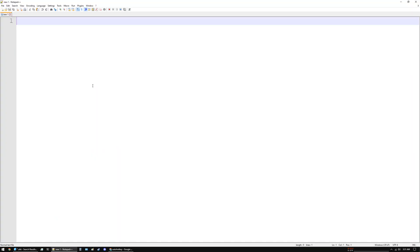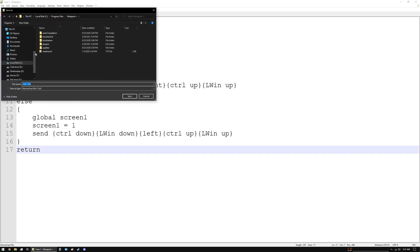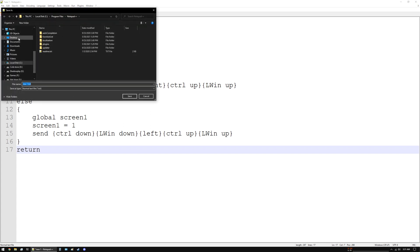Paste the script that I will have linked in the description as well. Next we need to save this, so let's say we can save it to the desktop for now.